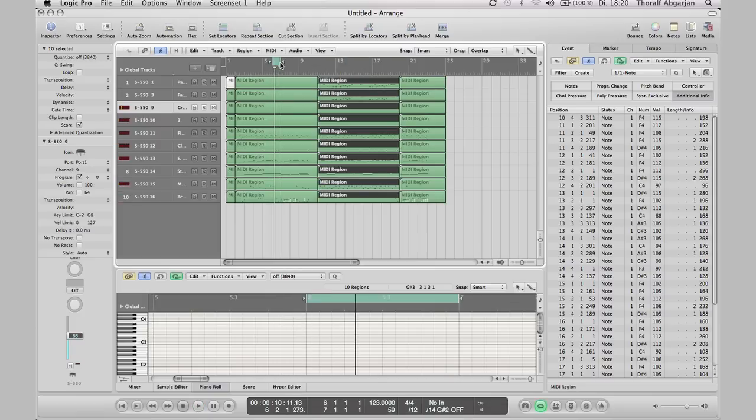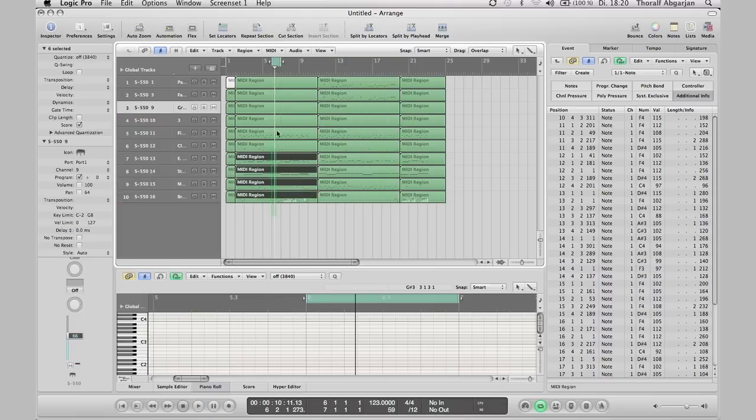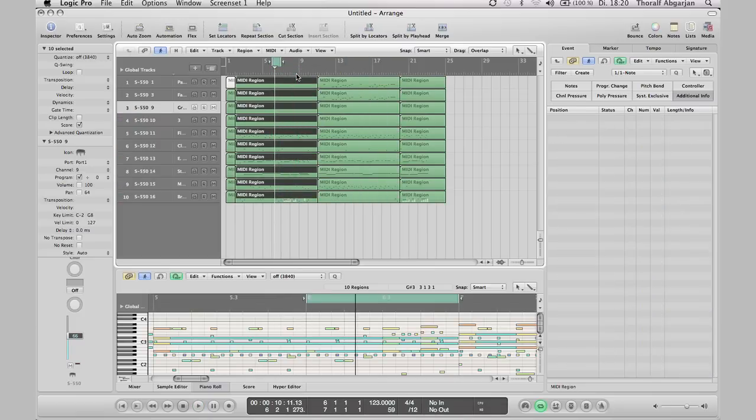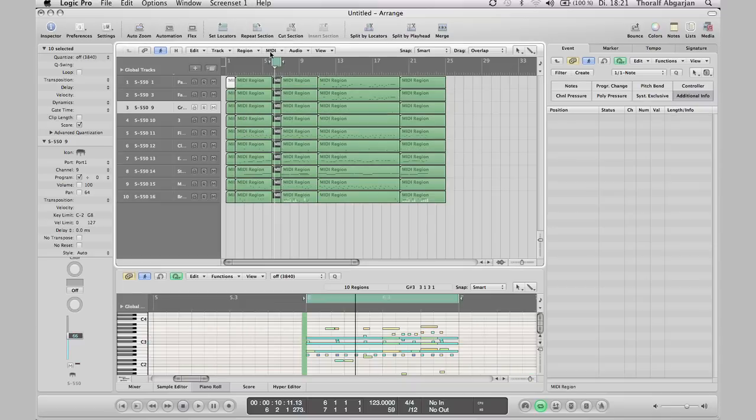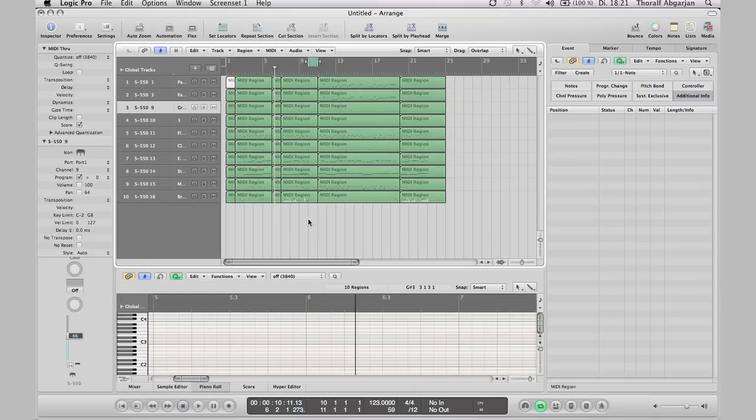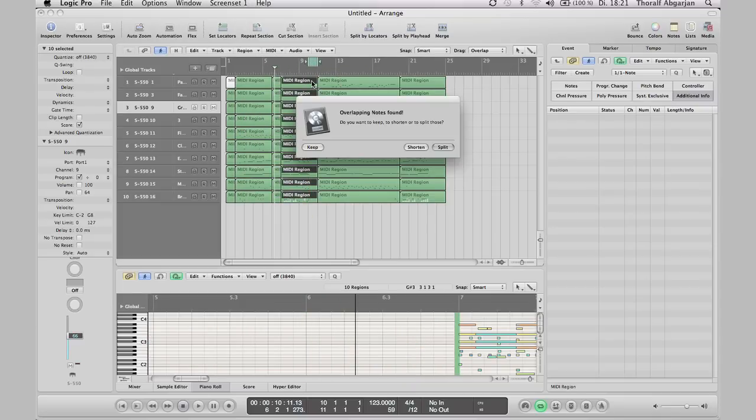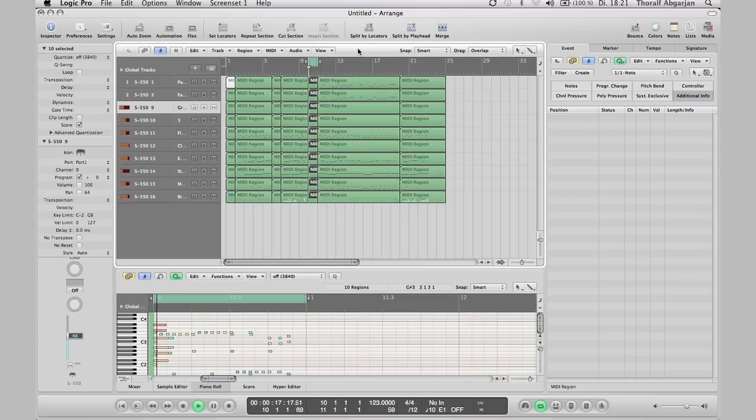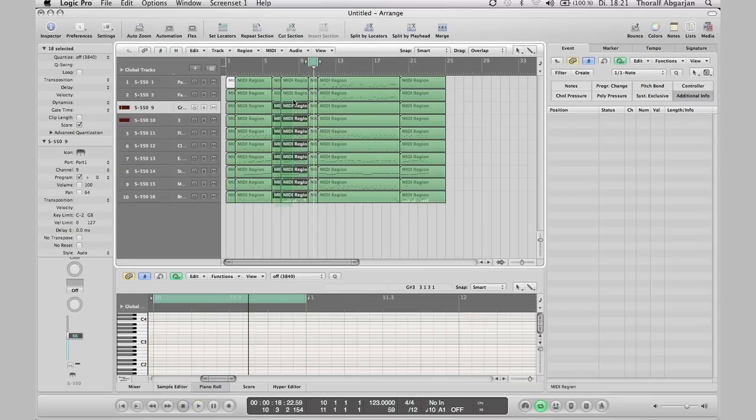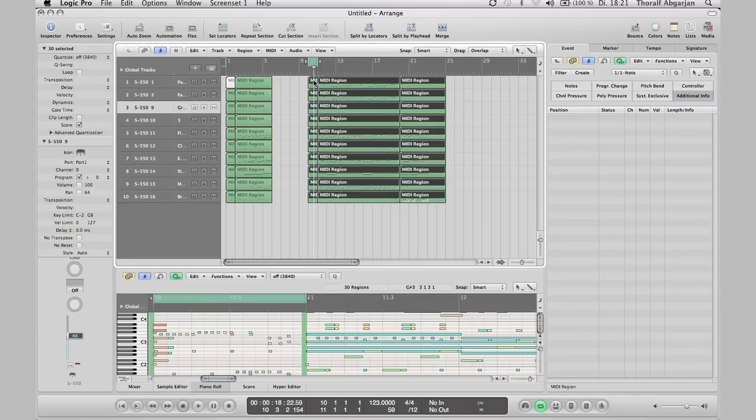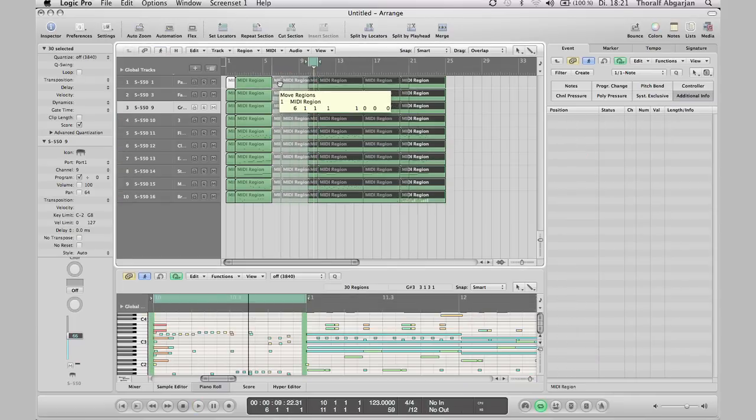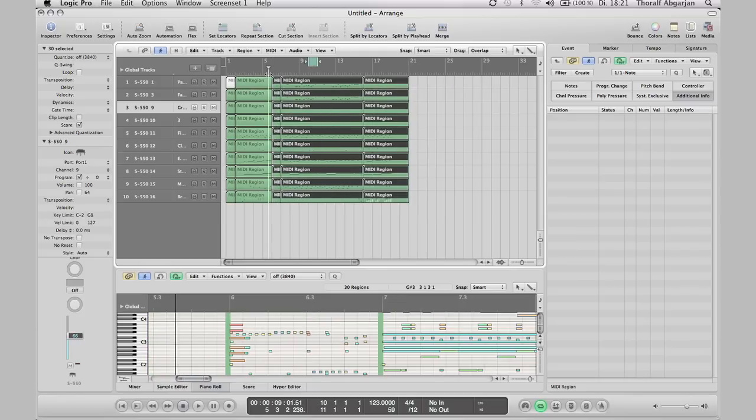I don't need this repetition in the intro, so I cut this bar 6 and separate bar 10. Now I delete these 4 bars, key command select all following and drag the regions to the right position.